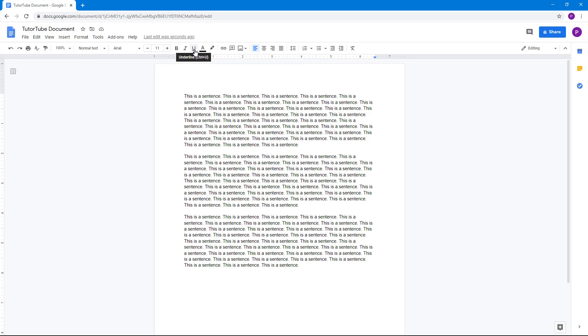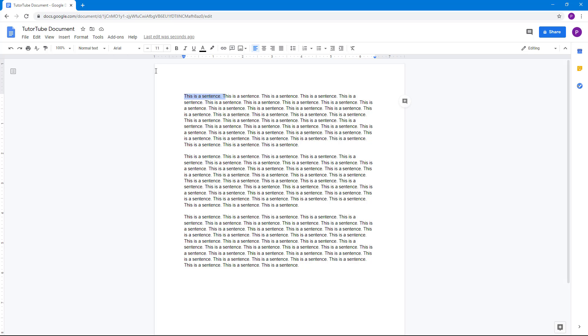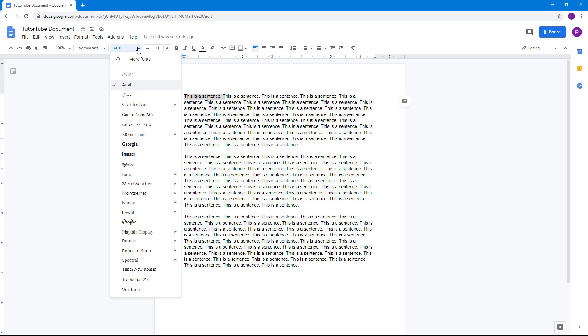So these are the basic formattings which are there. The other one is the font option right here. So what you can do is you can select this out and then you can choose the font that you want to use.